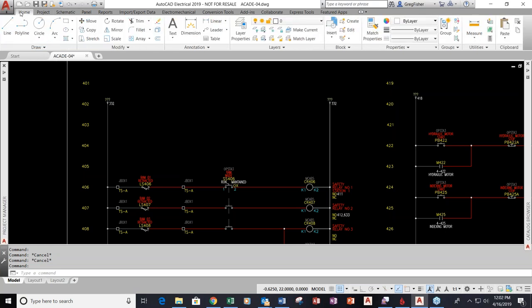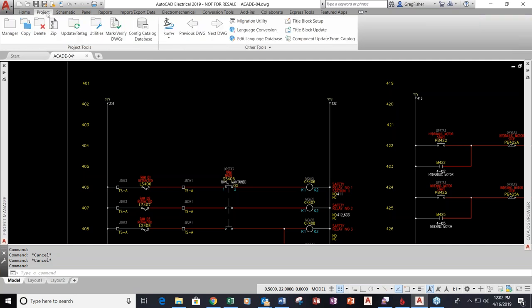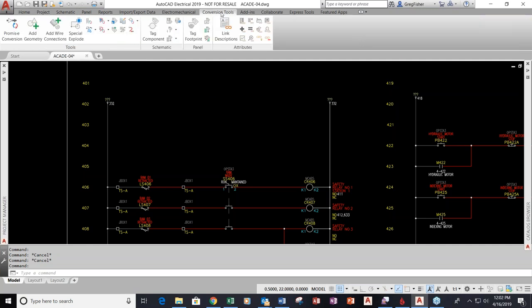If I go to the home tab up here, as you can see, these are straight up AutoCAD tools. Starting at the project tab and going over to the conversion tools tab, these are all dedicated AutoCAD Electrical tools.